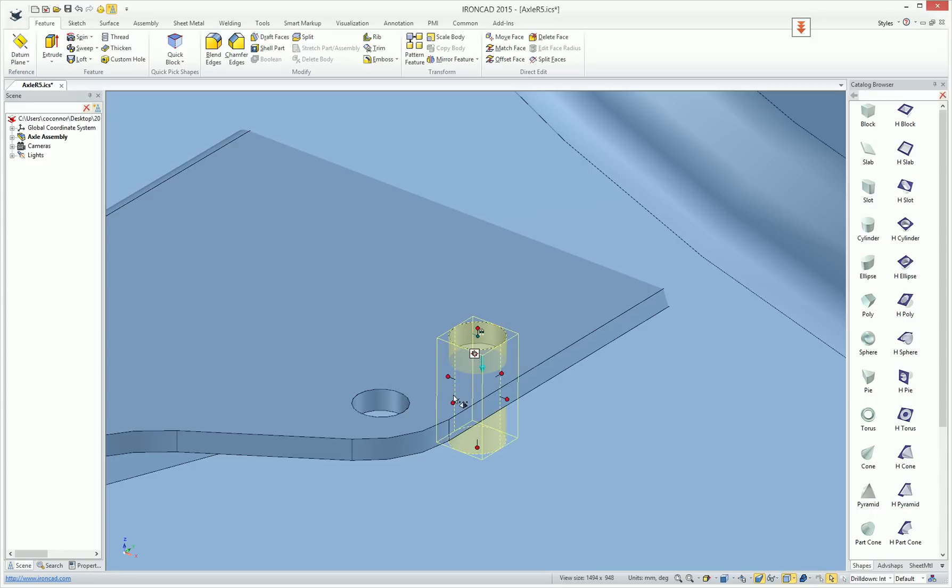However, we've added a new feature to make this process a lot faster that can be added to any feature, part, or assembly in your catalogs.